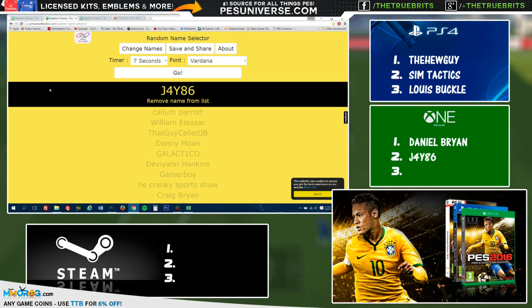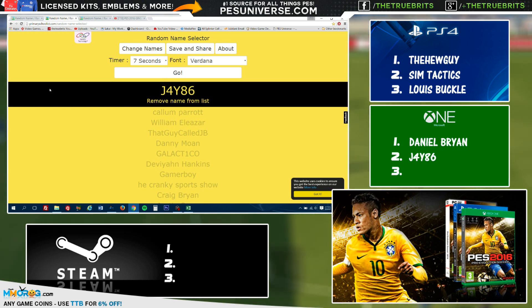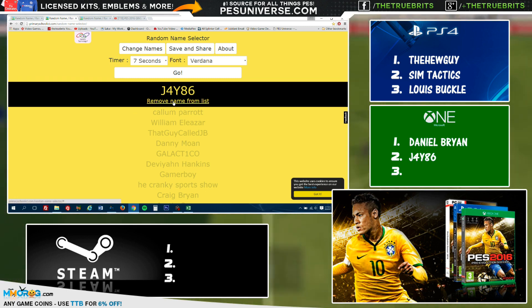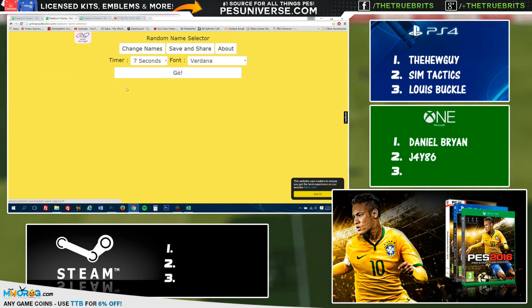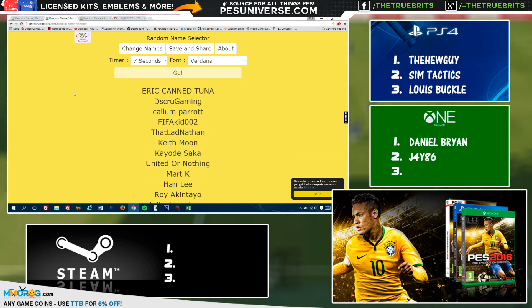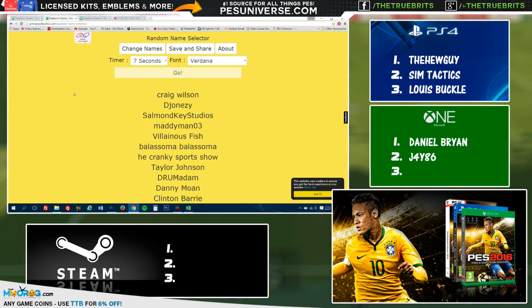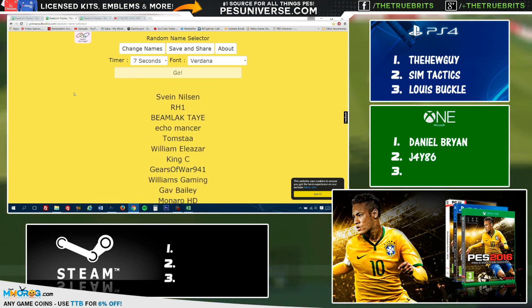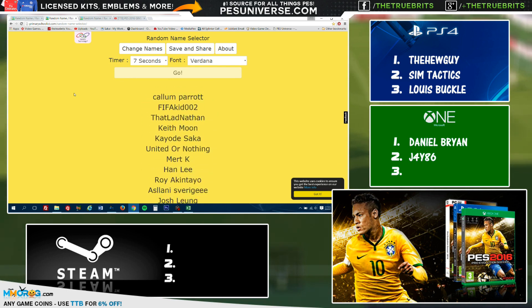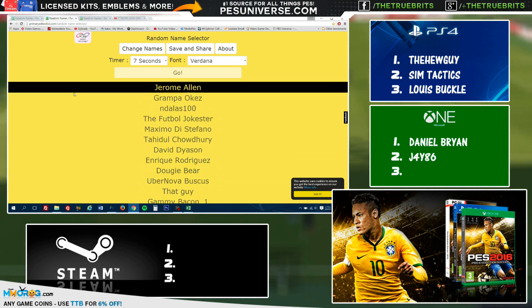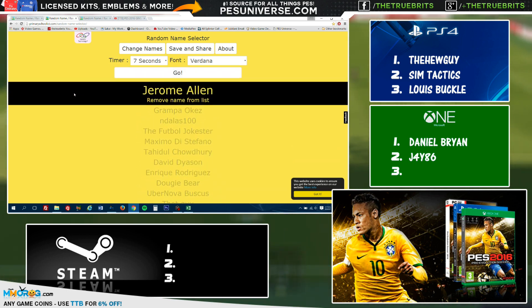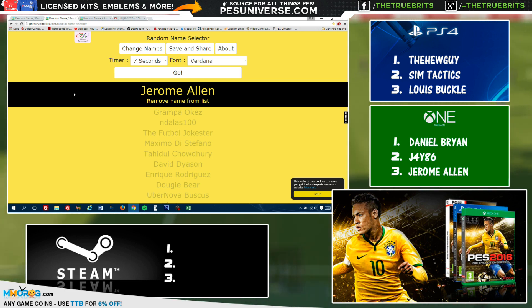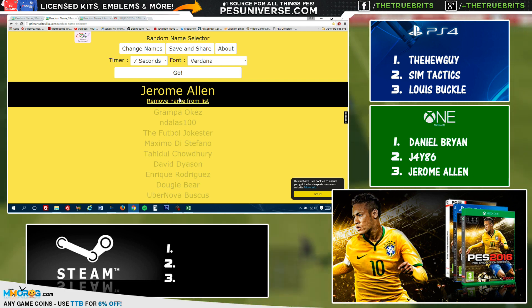J4YRO! J4YRO. That's basically JAYRO because what he's done there is he's used the four as an A, very clever. Well done Jay, you've won yourself a game today. And the final winner on the Xbox One is going to be... Jerome Allen! Jerome Allen. Once again, some good names, so not too difficult. Congratulations to you.